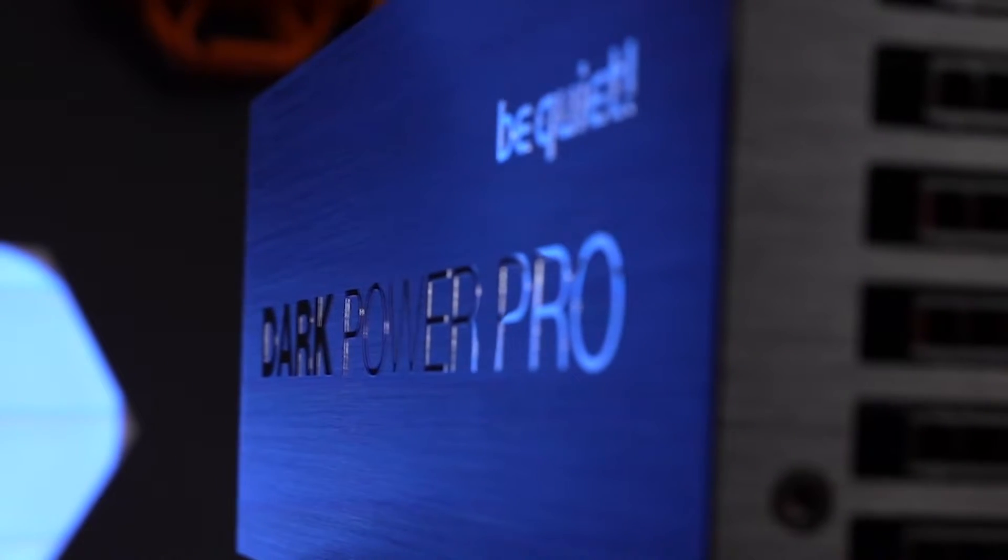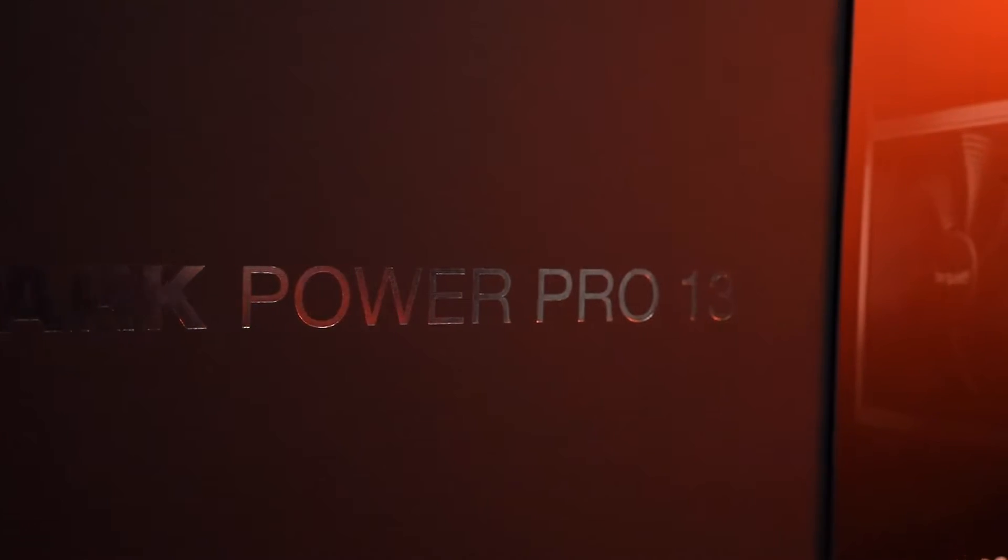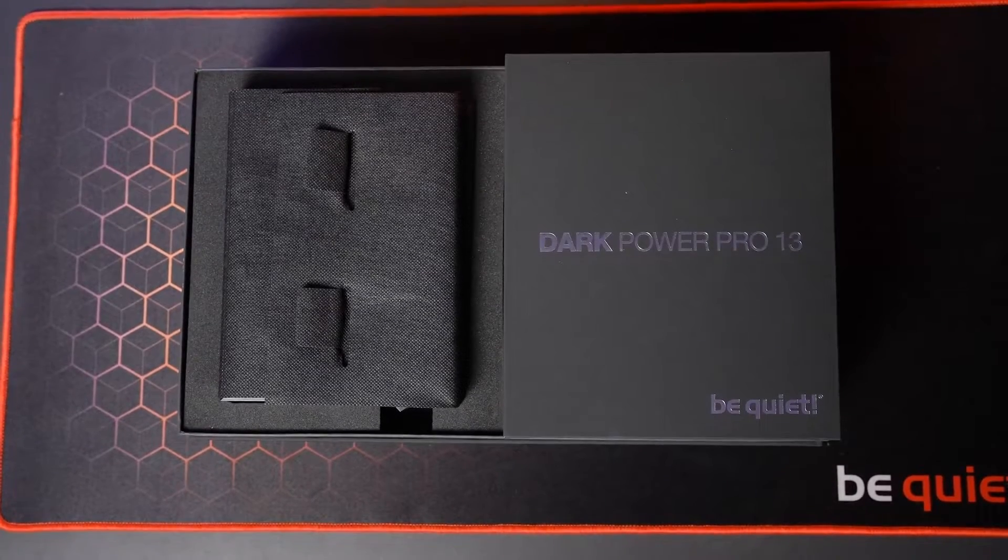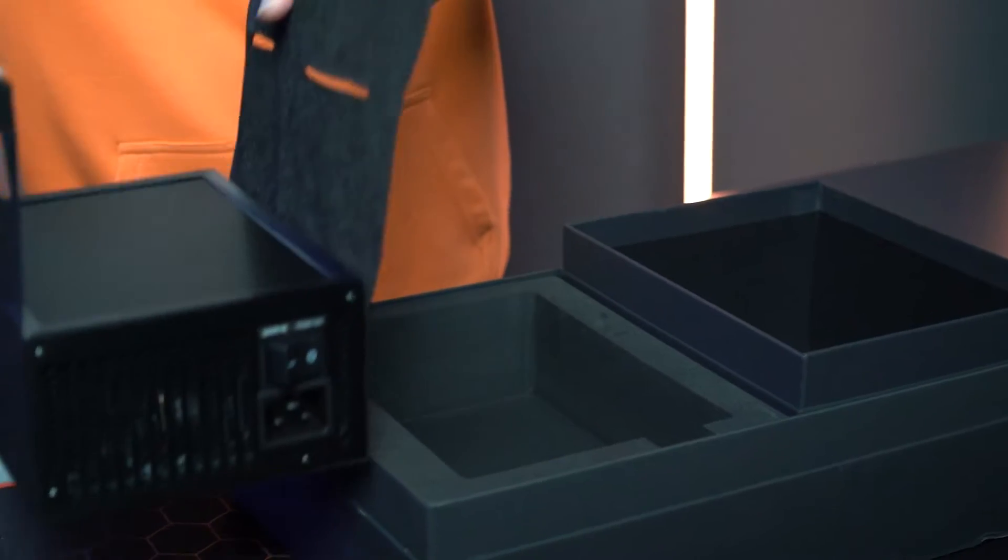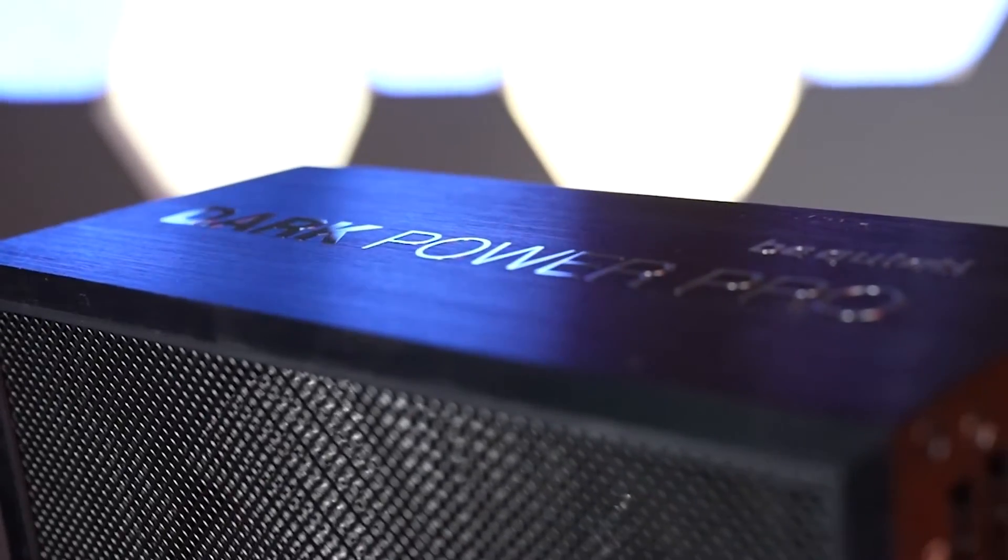Well, to answer that exact question, BeQuiet introduced their DarkPower Pro 13 1600W 80 Plus Titanium PSU.